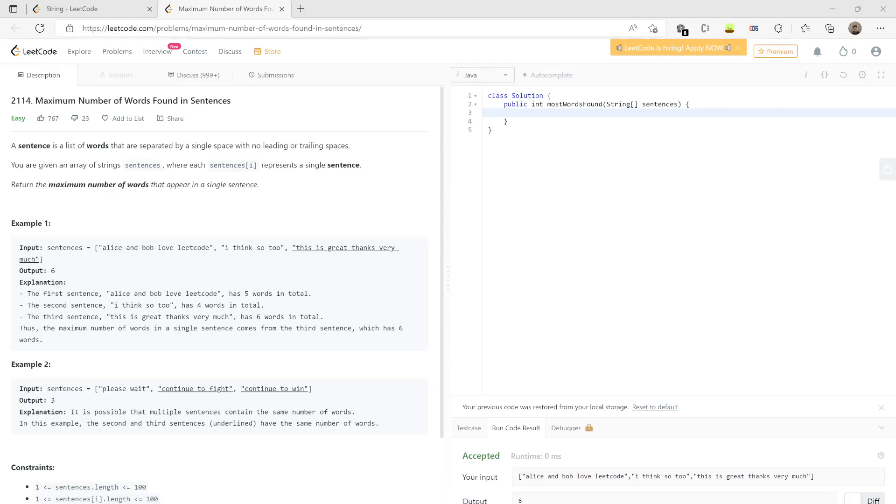You don't have to tell the exact sentence, but you have to tell the maximum number of words that particular sentence has which has the maximum words.